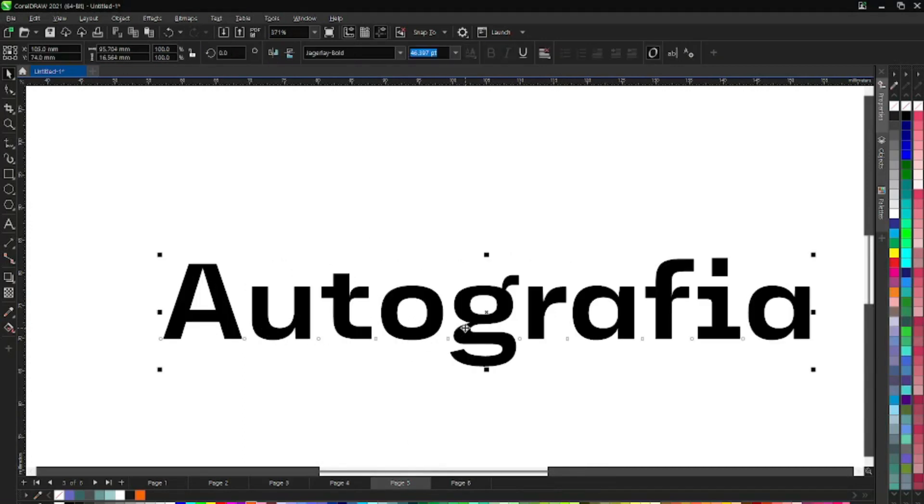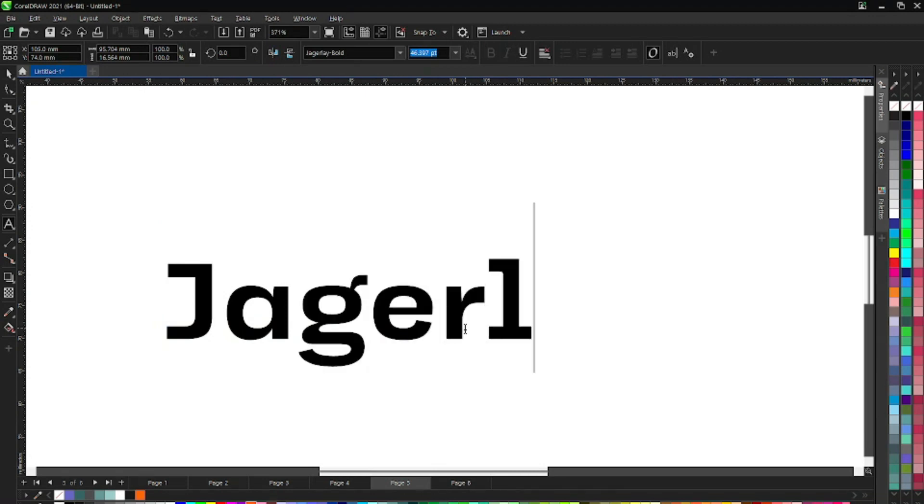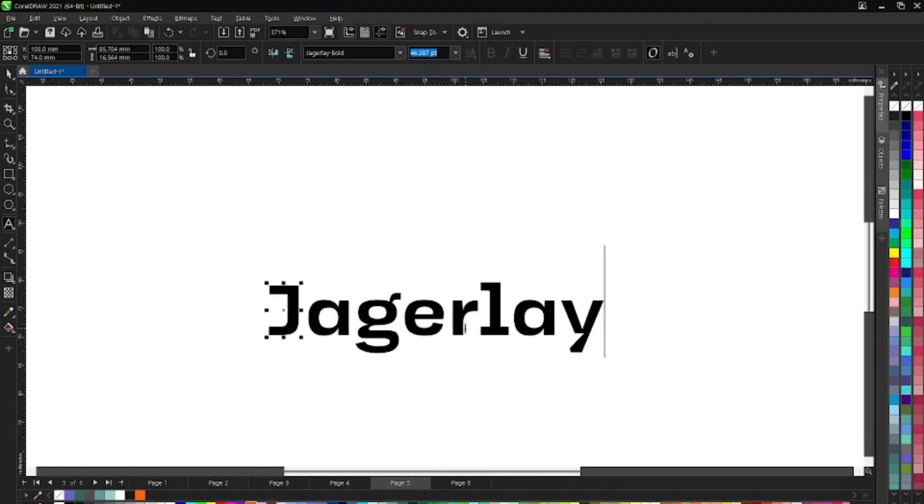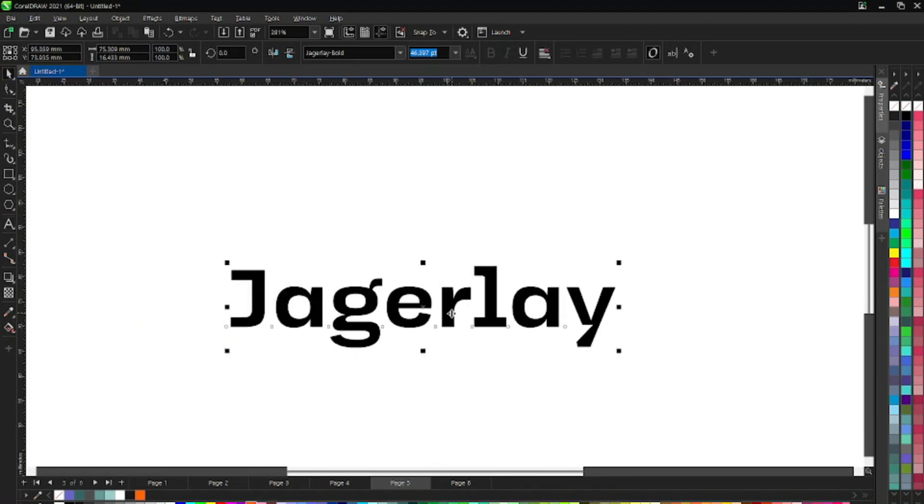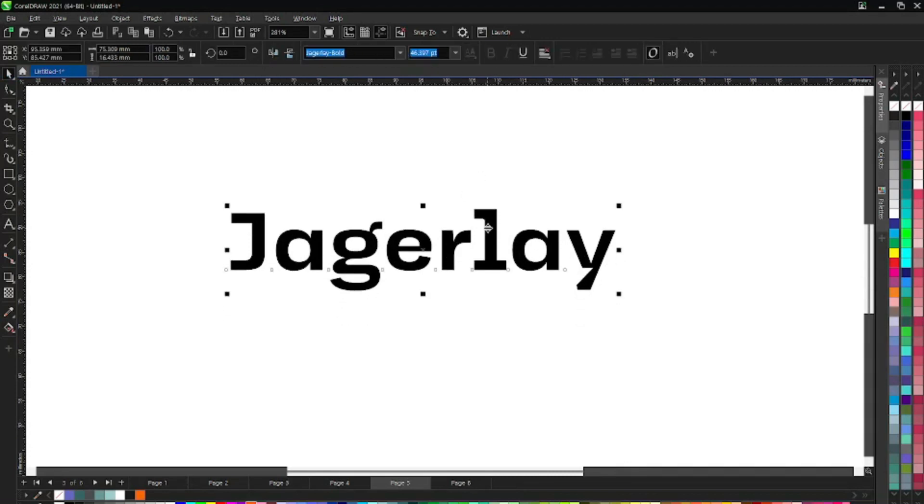The next one we have here is Jaggerly, like this. This is another very good font that you can use also.